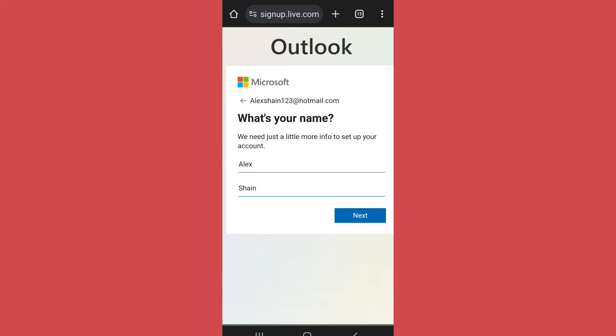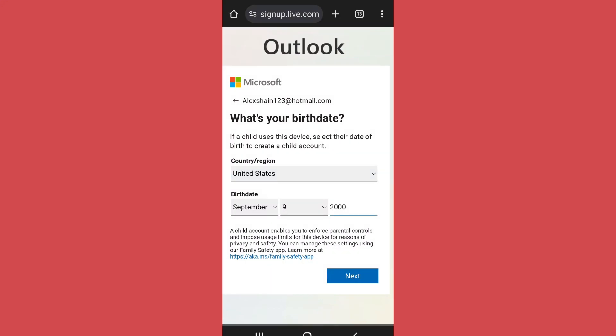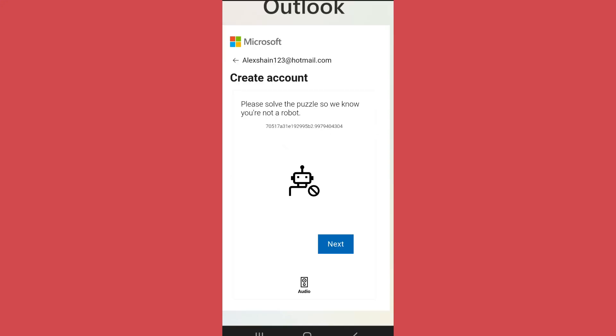name and tap on Next. Now enter your country or region details and your birthdate. After you are done with it, tap on Next. In the next step, it will ask you to solve a puzzle and prove that you